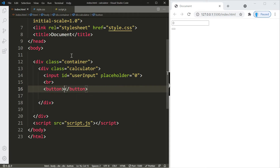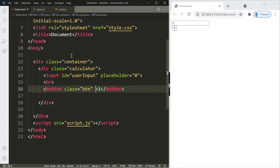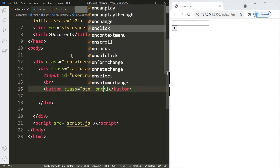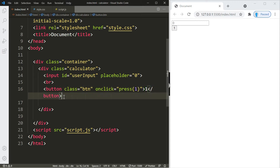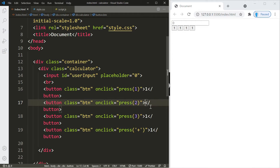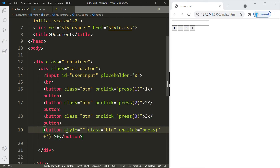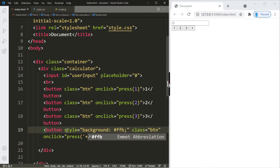Let's create our first button. Give it a class name of 'btn' and an onclick calling a function 'press' passing a 1. We'll copy it three more times for buttons 2, 3, and the addition symbol. Change the values accordingly, and for the addition symbol add a style with background color #ffb84d.